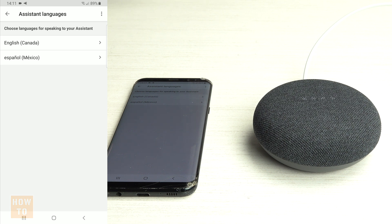Hey Google, what time is it? — 2:12. Hey Google, ¿qué hora es? — La hora es 2:12 de la tarde.